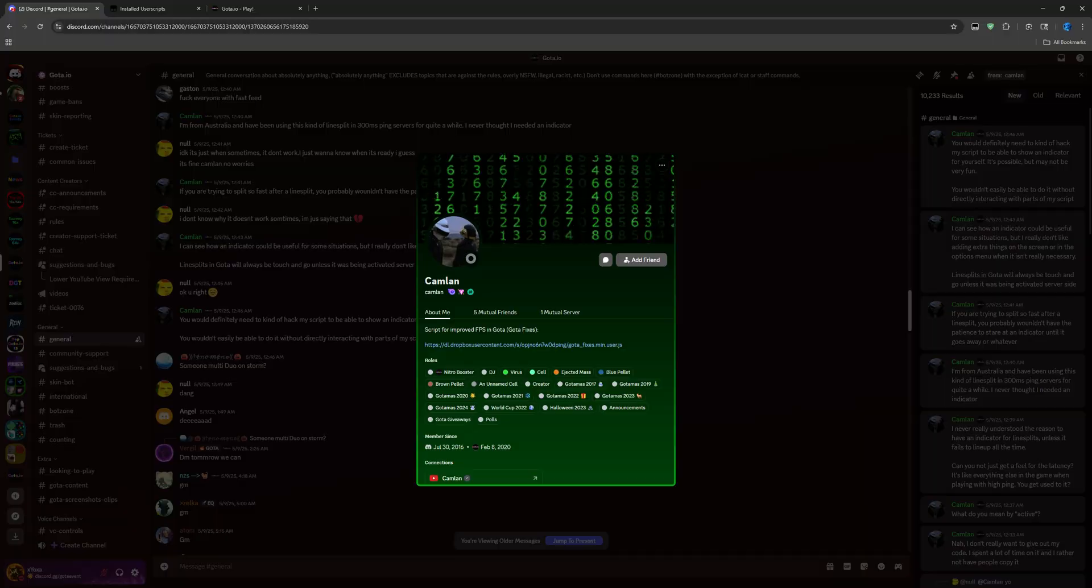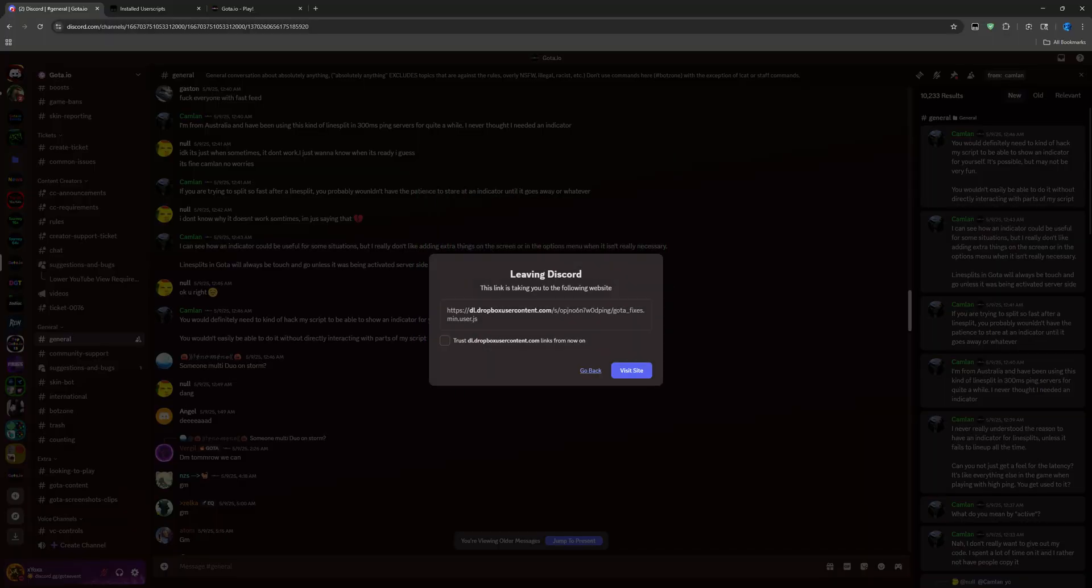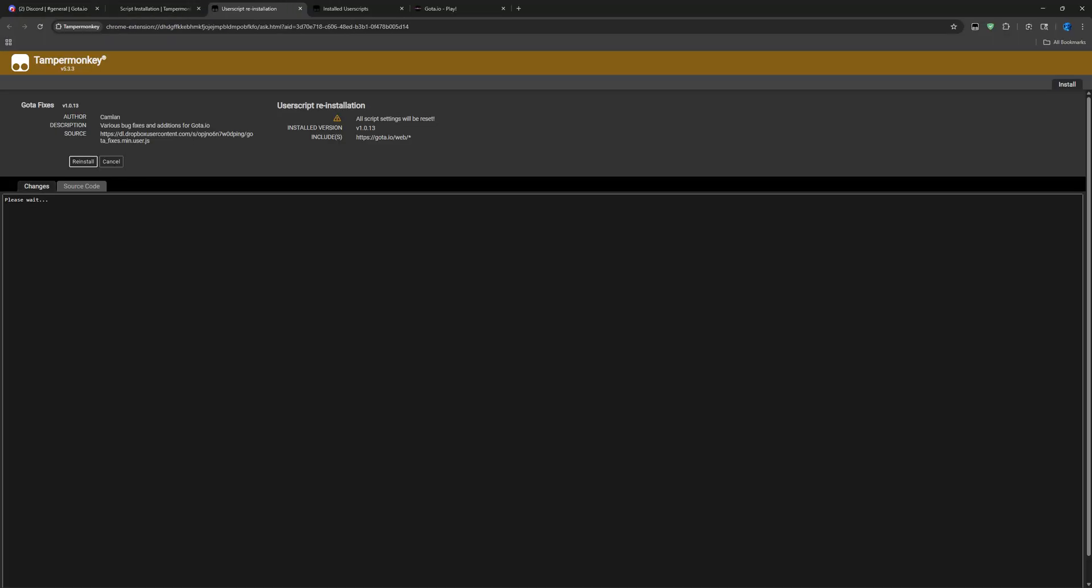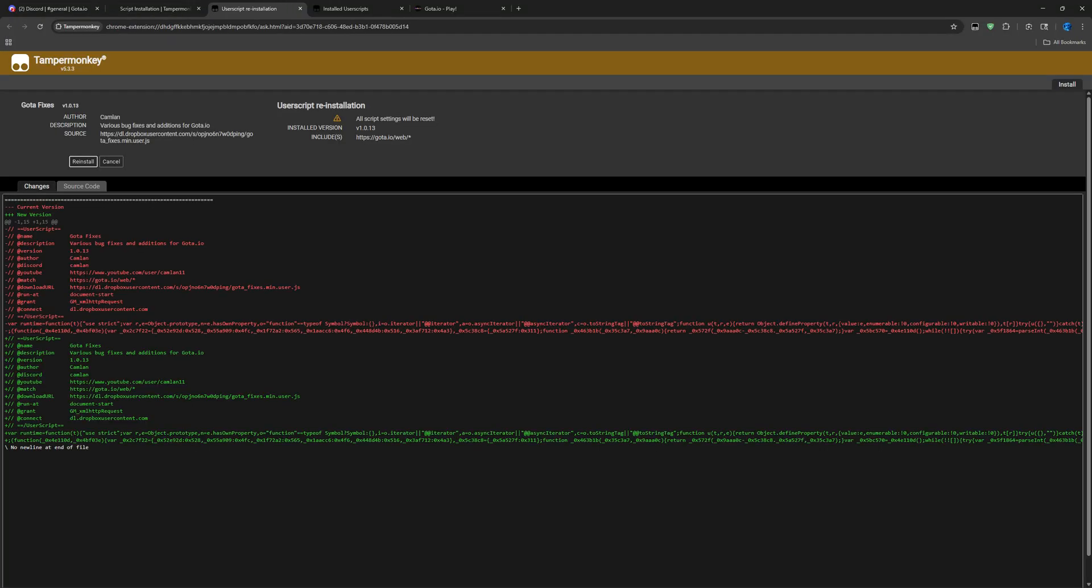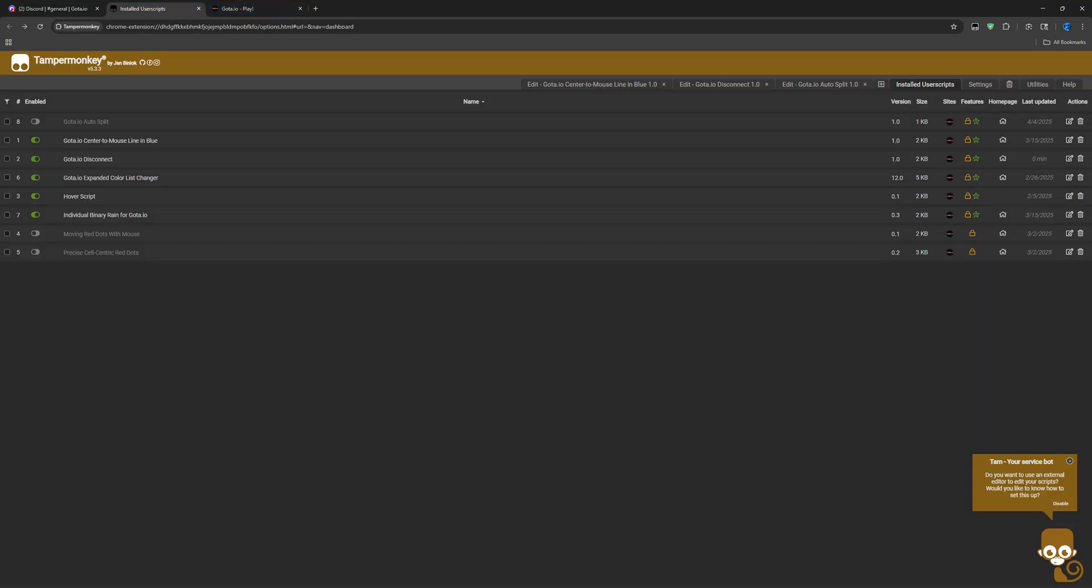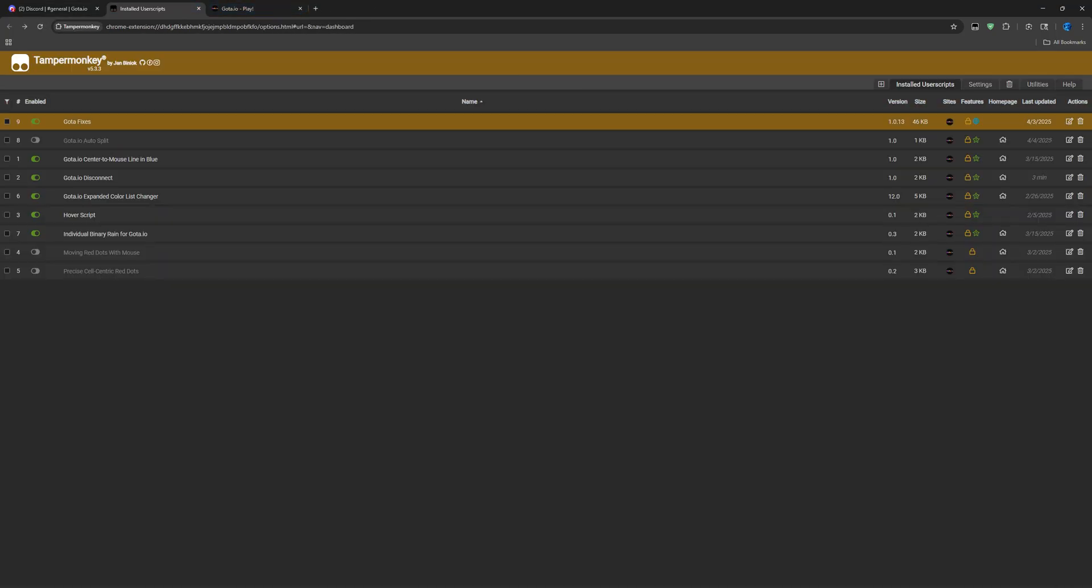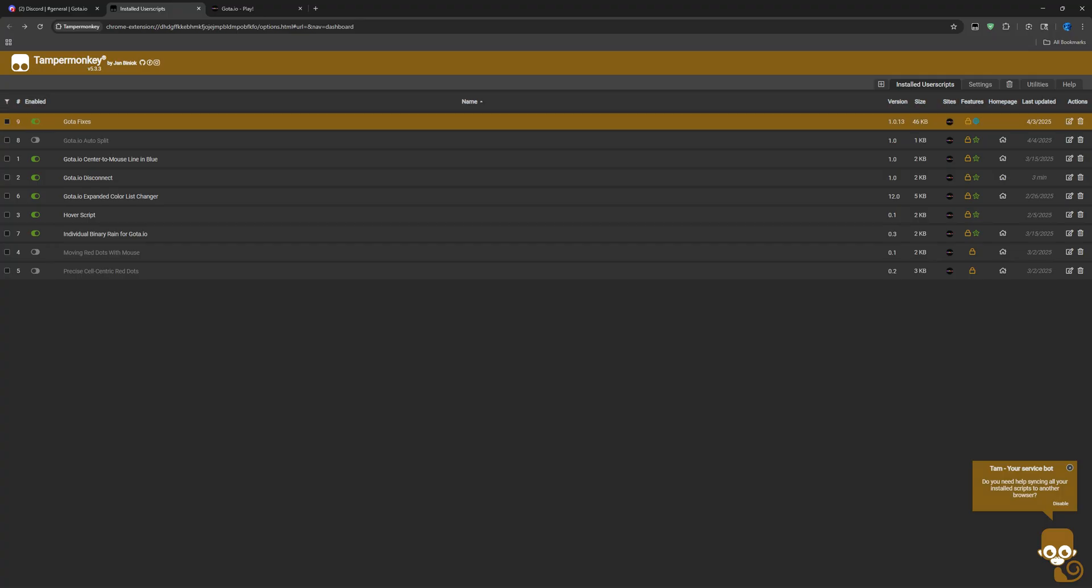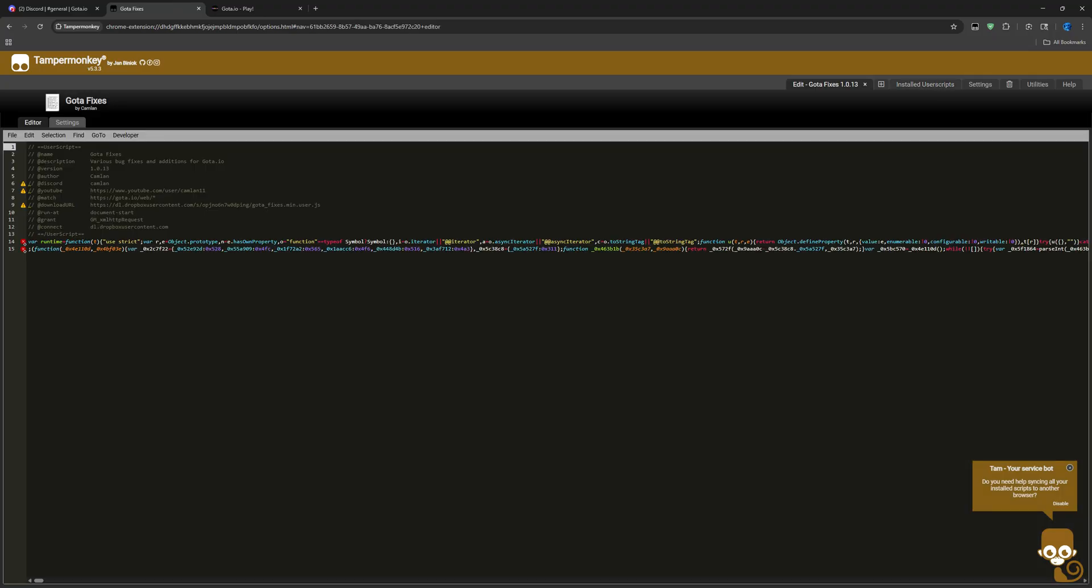You can just kind of see the cells, it's kind of choppy. So what you do is you click here, you click this link, you open it up, and then here you go. It says install this script. You click install and then it should pop out here.